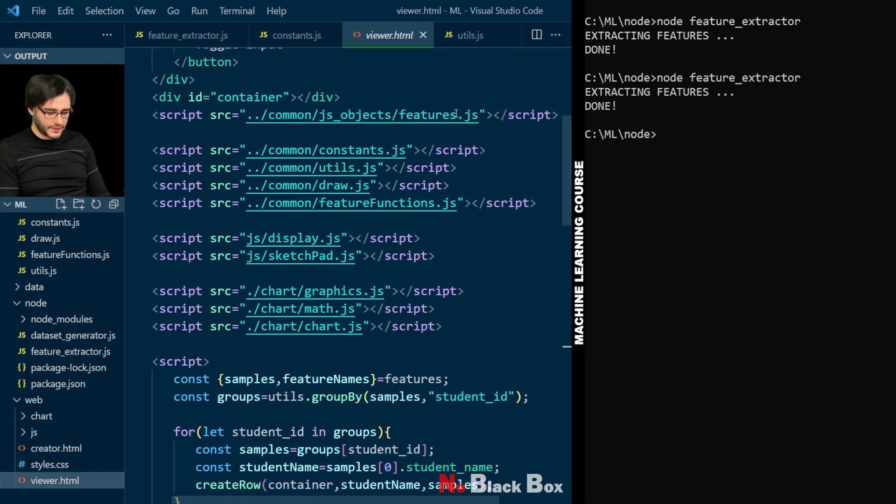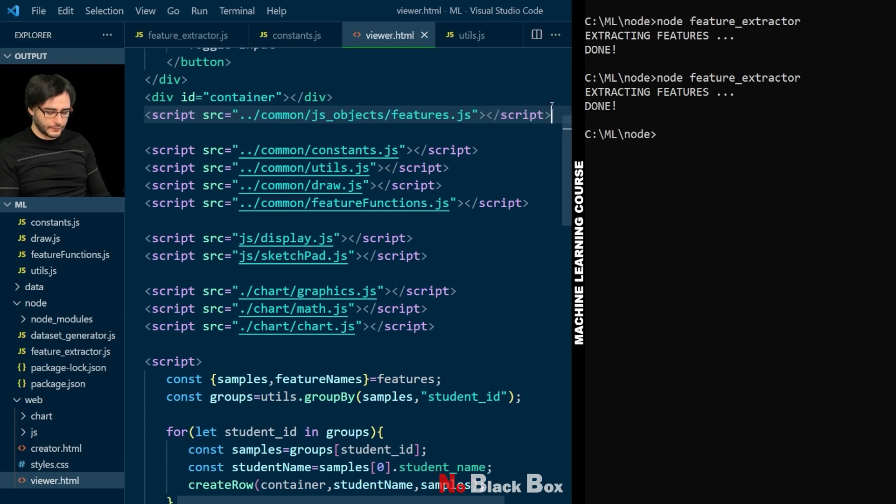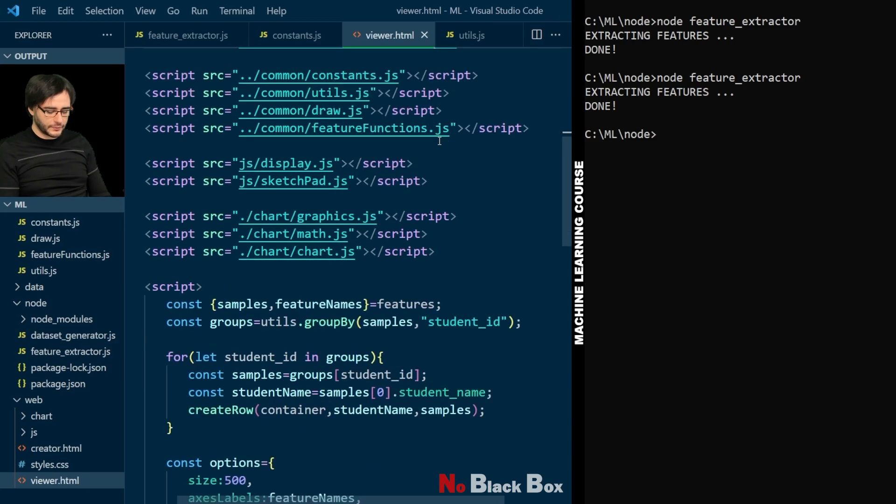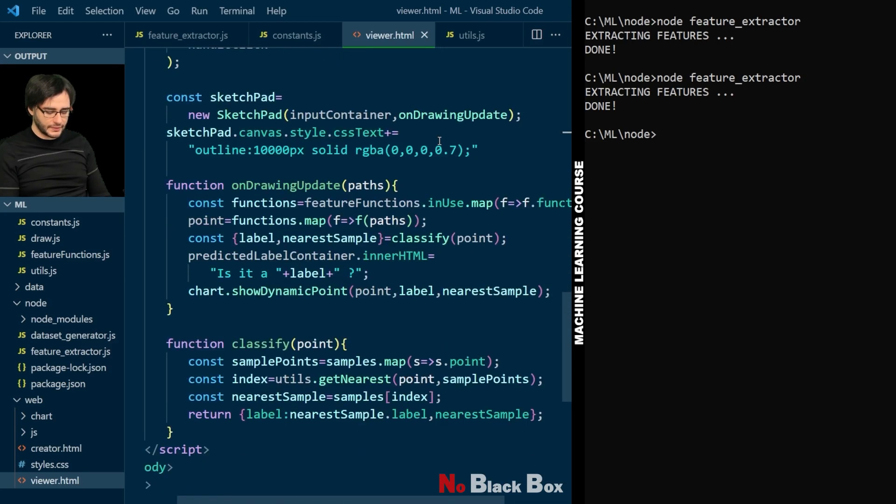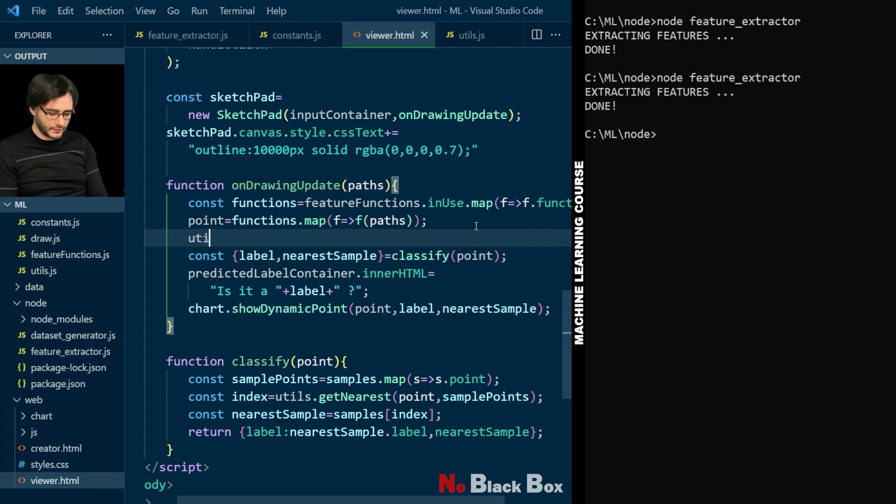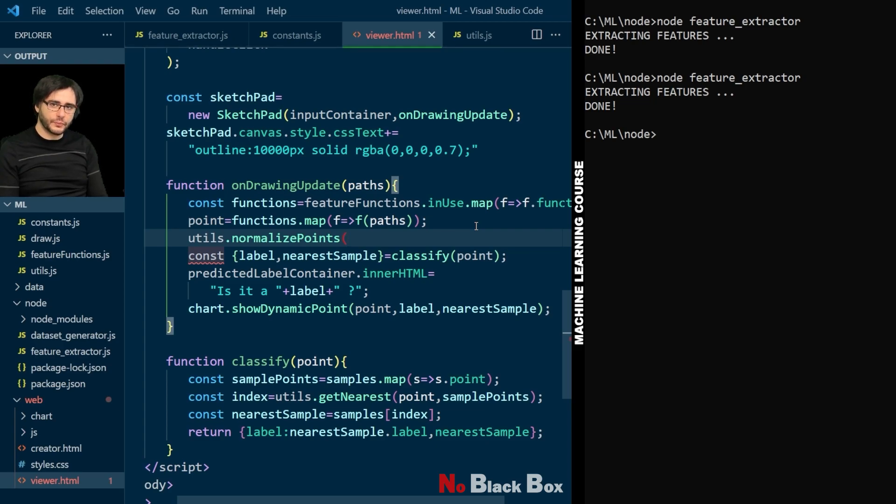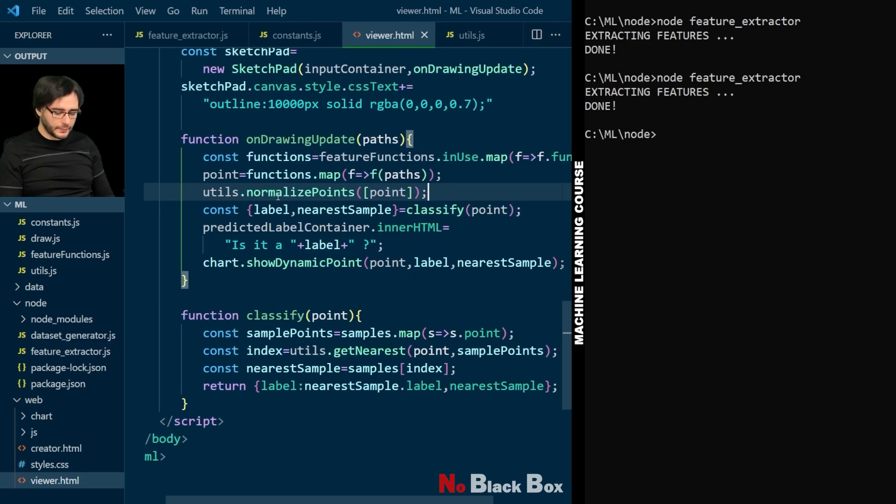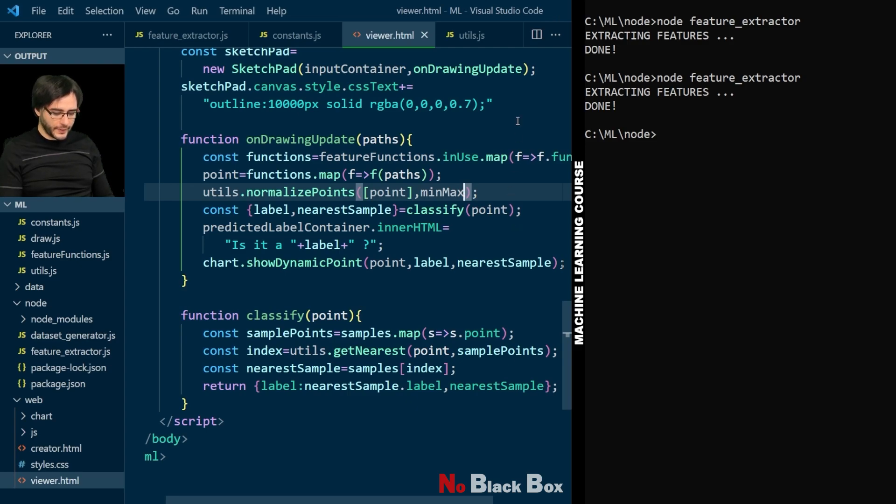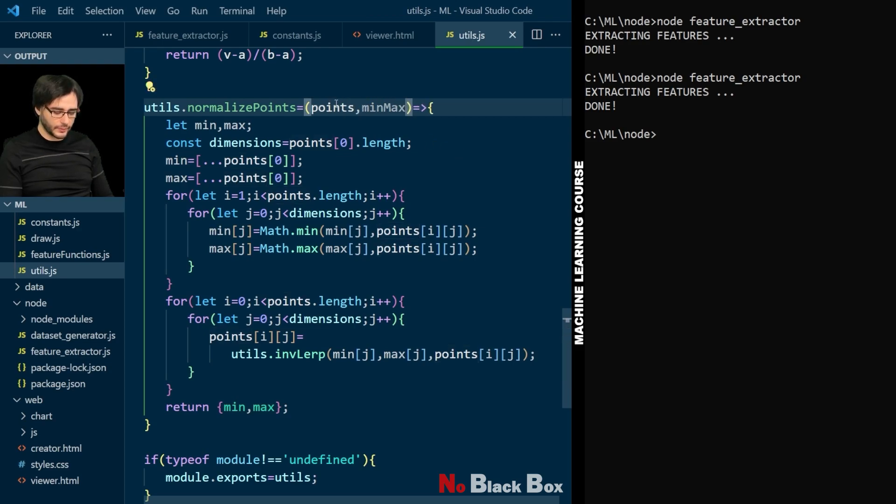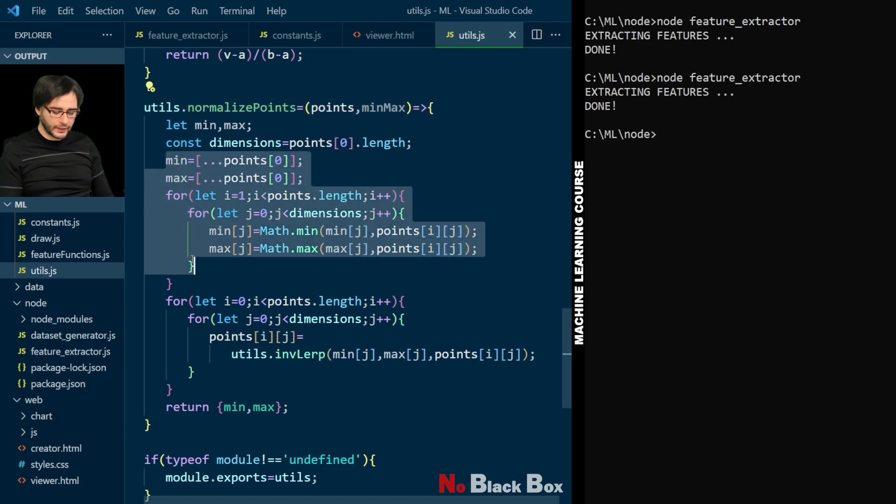And now the min max values are here in this file. We can now load them in our viewer html. In the same way that we load our features up here. But with min max instead. And now it's a global variable. We'll need to use them to normalize this point from here. Before we attempt to classify it. So we go here and say utils normalize points. It accepts multiple points. But we can just wrap this one in an array like that. Then it will work. But we need to update this normalize points function to support a given min max value. Right?